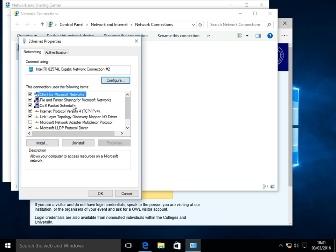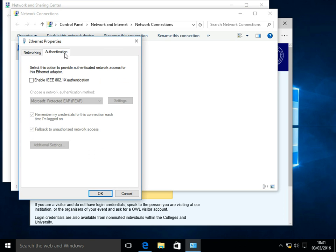From the window that appears, go to the Authentication tab, and tick the box for Enable IEEE 802.1X Authentication.